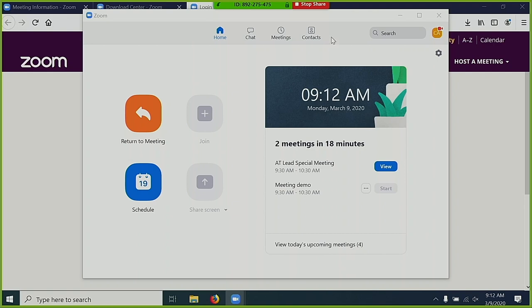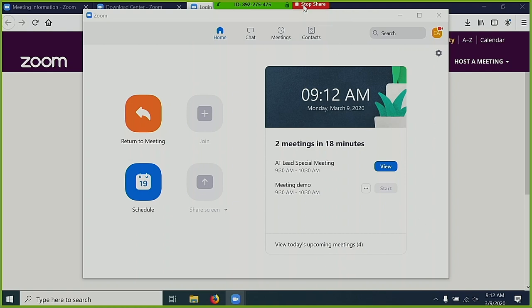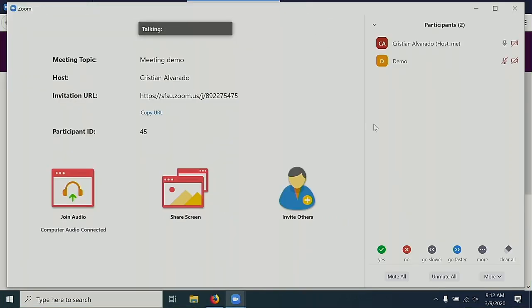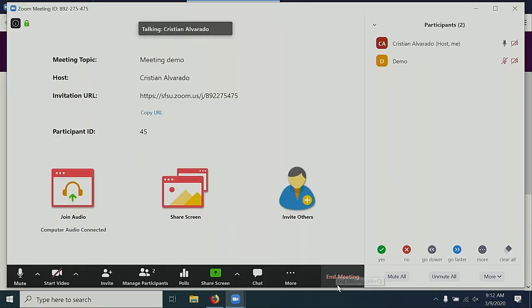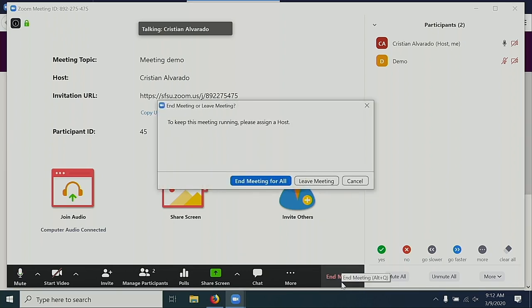To stop sharing, select the Stop Share button. To end the meeting, select End Meeting. If you are the host, you will get the option to End Meeting for All.